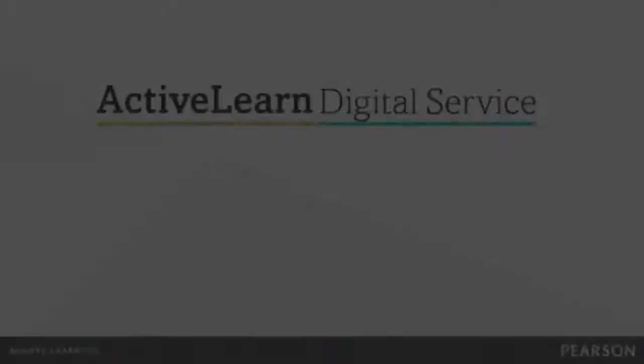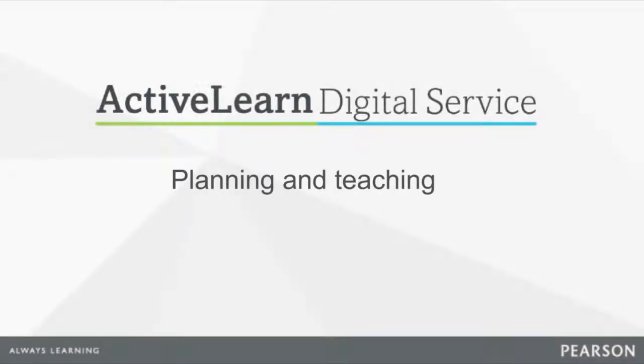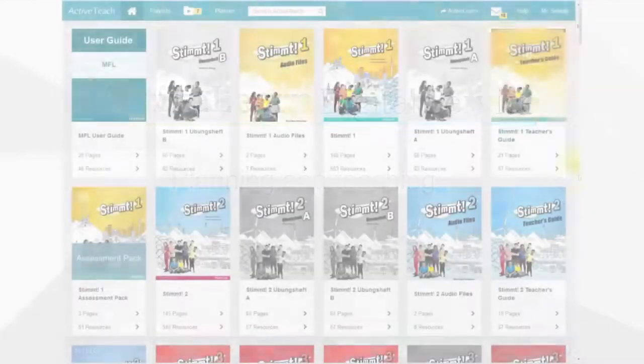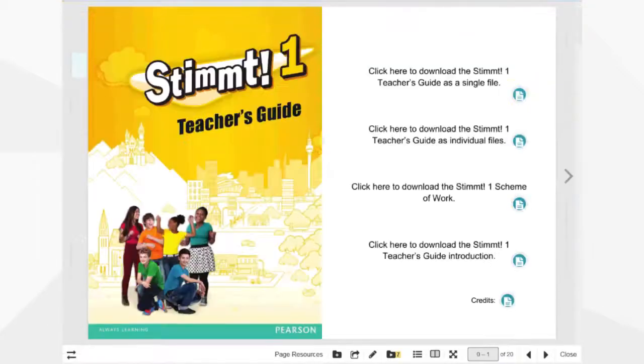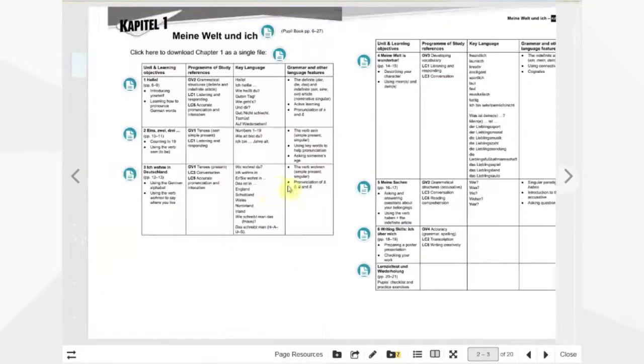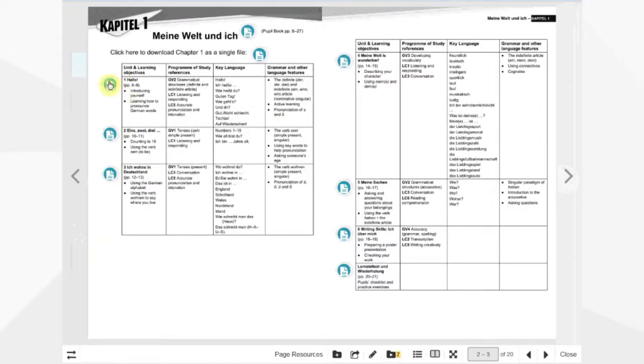So what's all the fuss about? Great teaching starts with good planning. ActiveLearn Digital Service provides plenty of materials to help you.